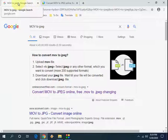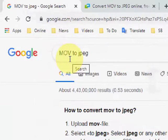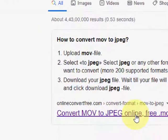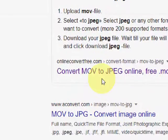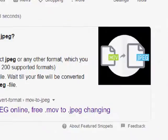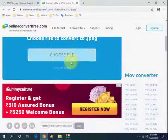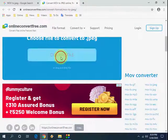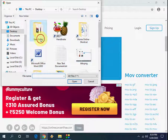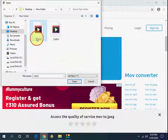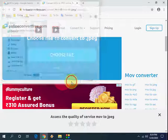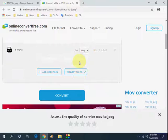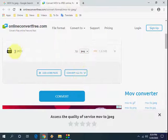So just open this first link and here select the file which you want to convert. So for example I have this file, select it, open it.